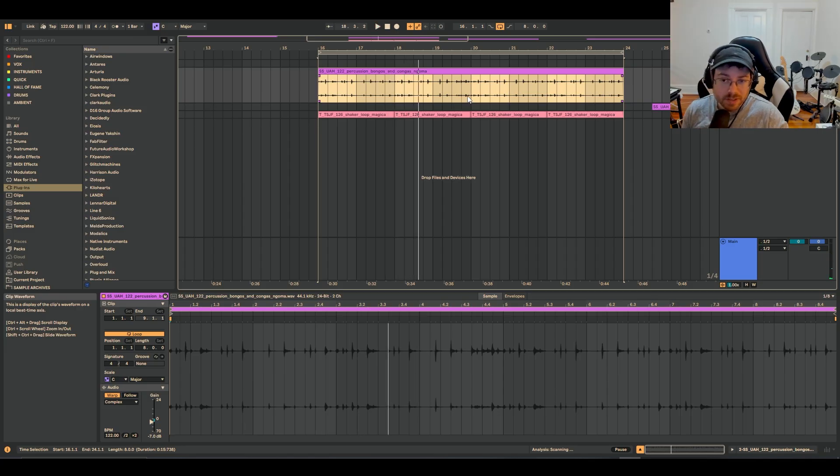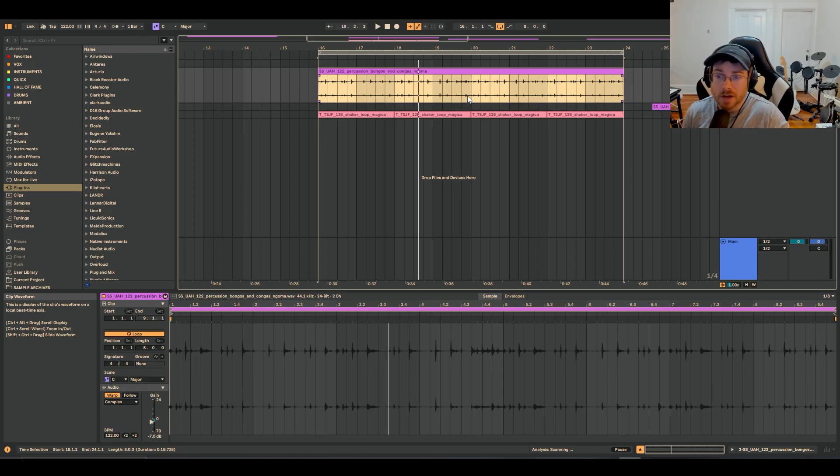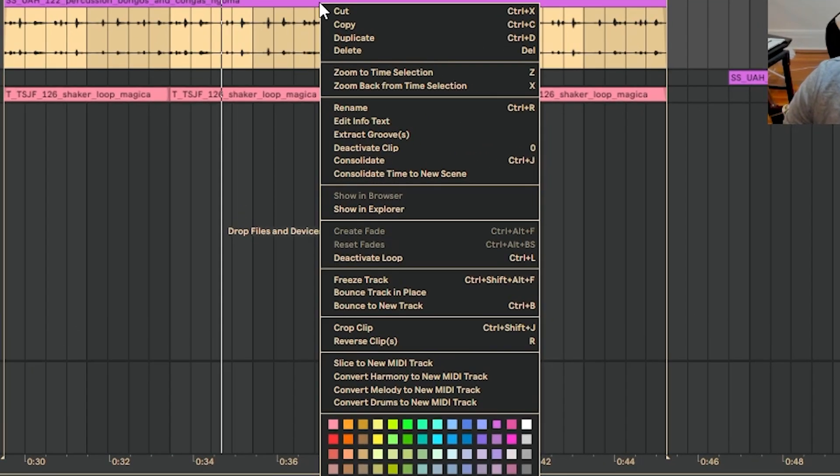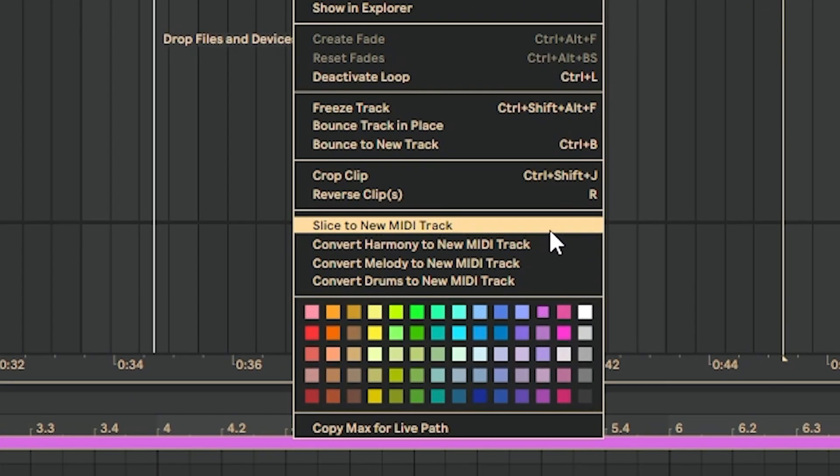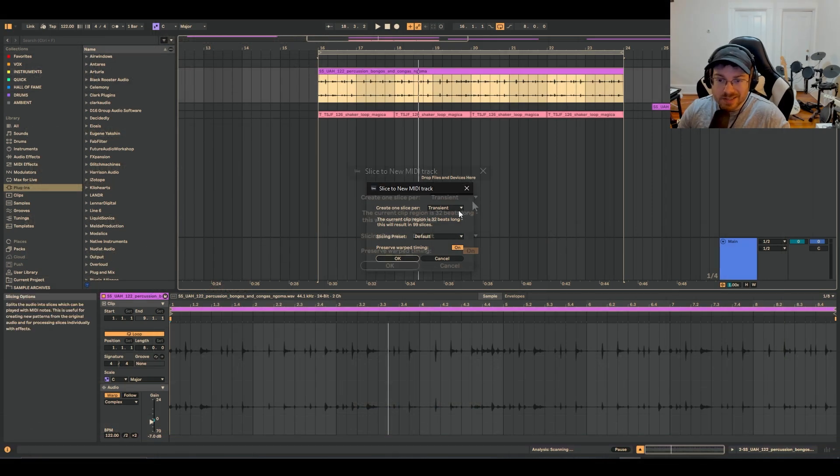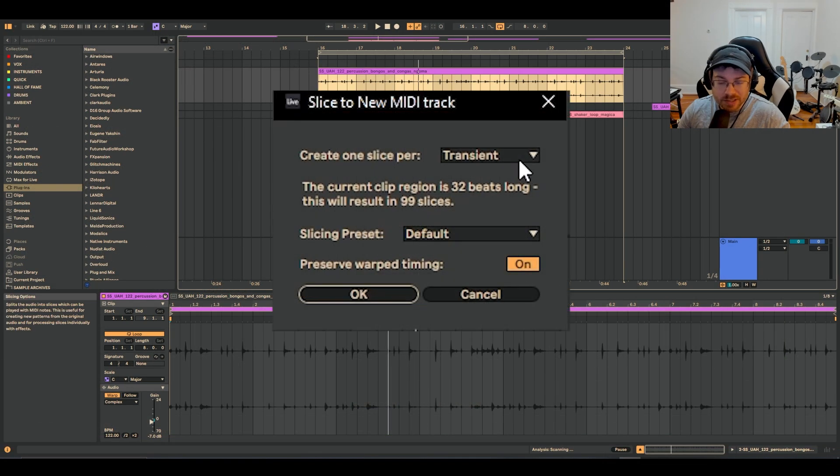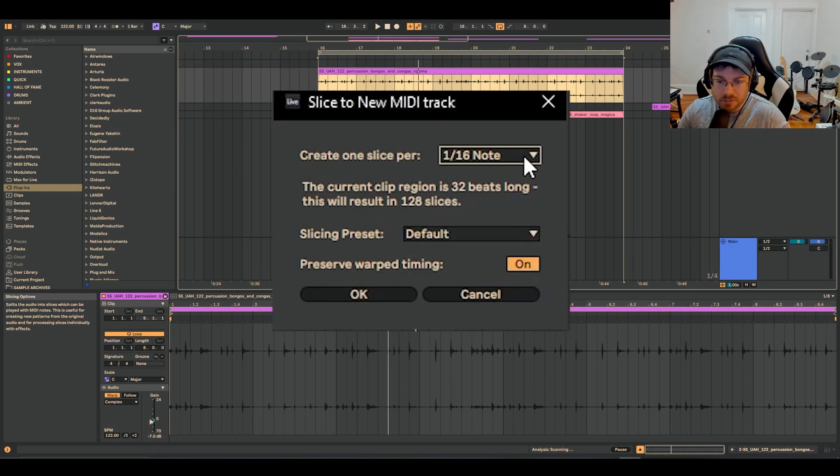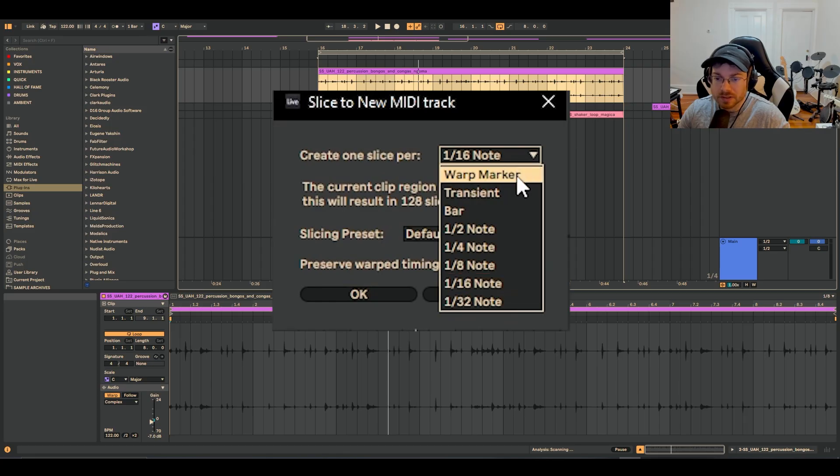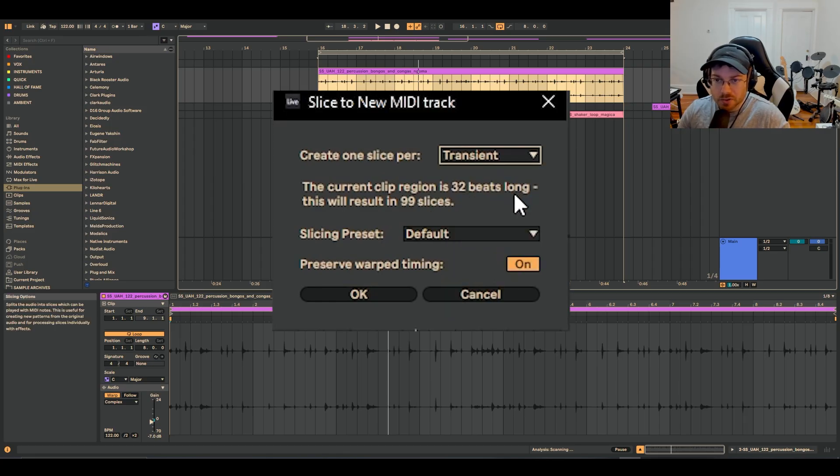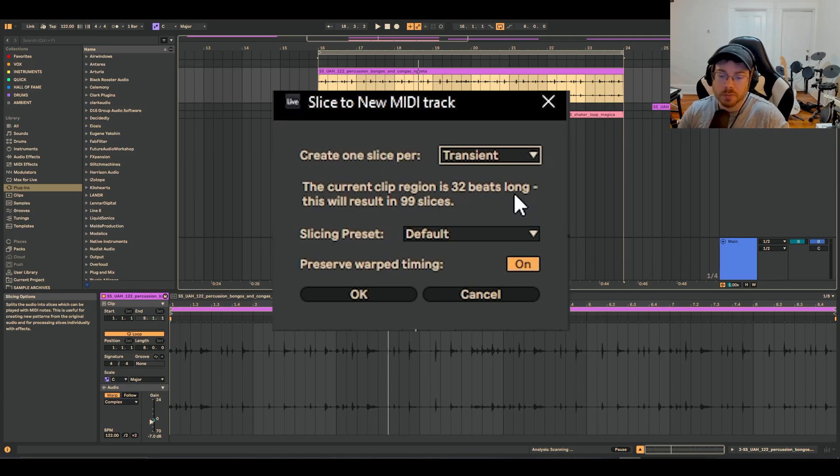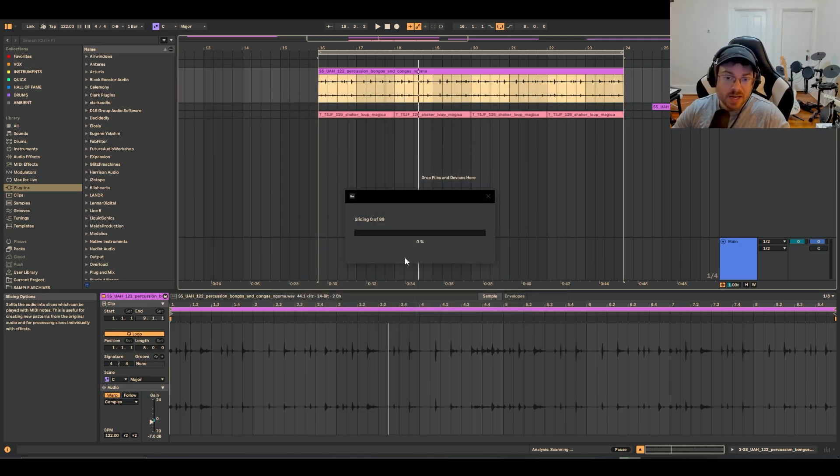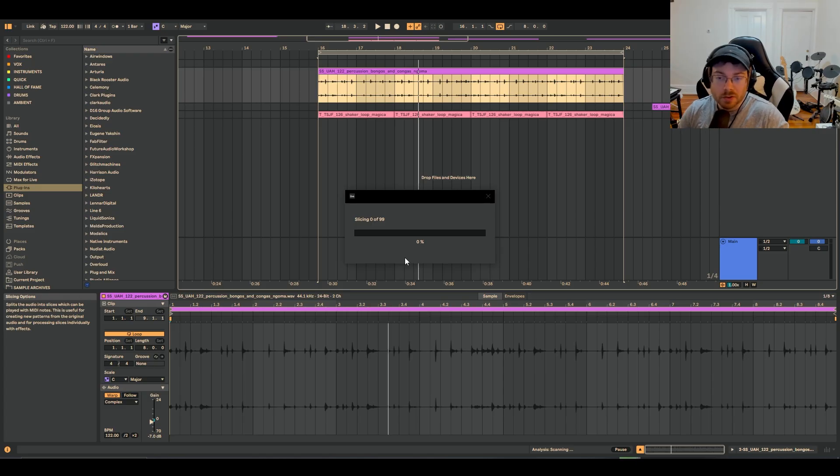Now you think of loops like this, bongos, percussion, hi-hats, tops, all these different things. You can just right-click on this loop and go down to slice to new MIDI track. And basically what I do is I slice by transient. It might be on default on something like 16th note or something like that, but I just slice it by the transient. So you have all these little sounds in those bongo and percussion loops, that kind of thing. And you hit okay. It's just going to take up to 99 of them and break it all out into basically a drum rack.